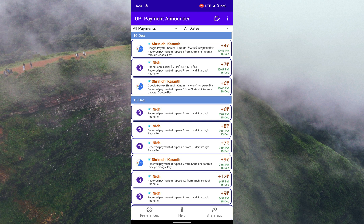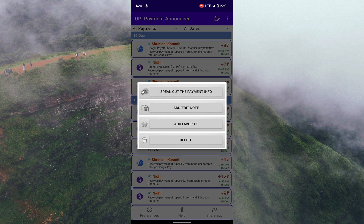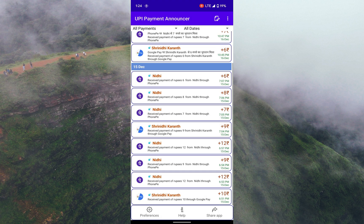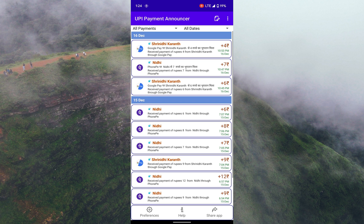You can also tap and add a note, mark it as a favorite, and later search based on the notes. It's as simple as that but extremely helpful.